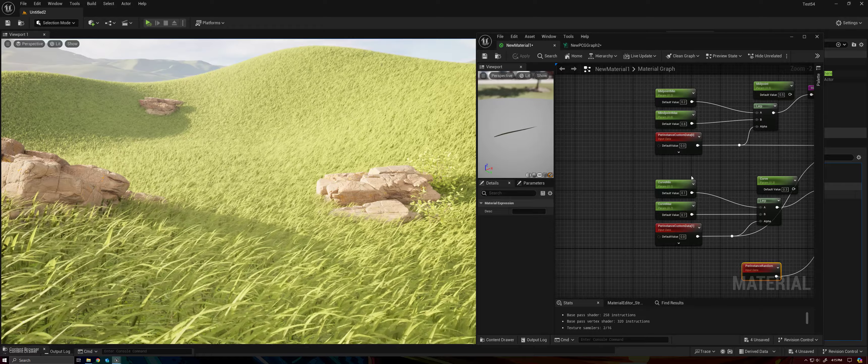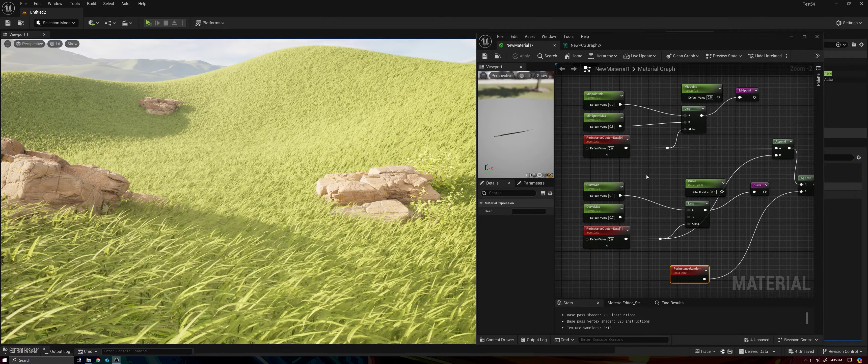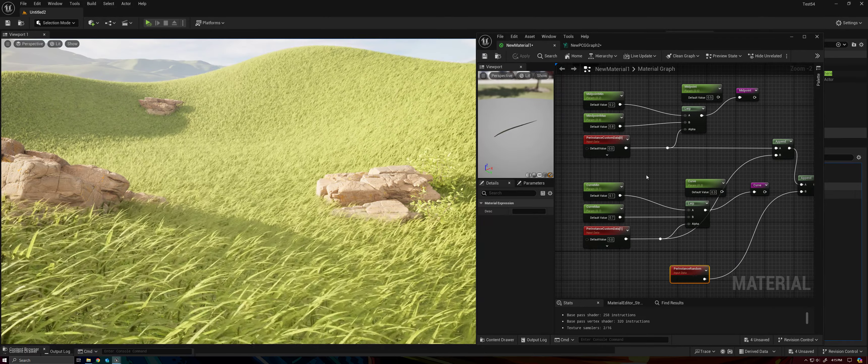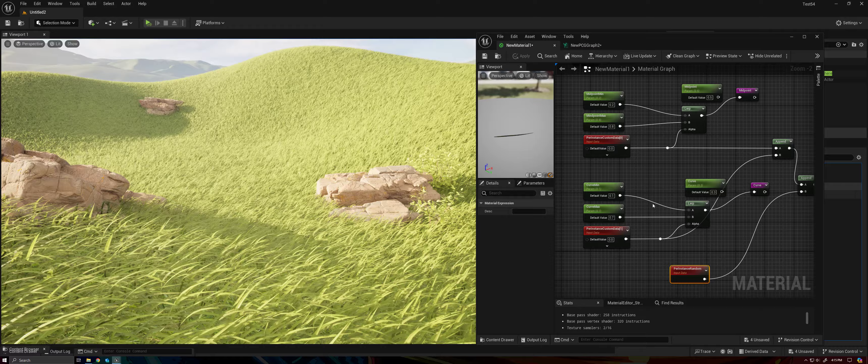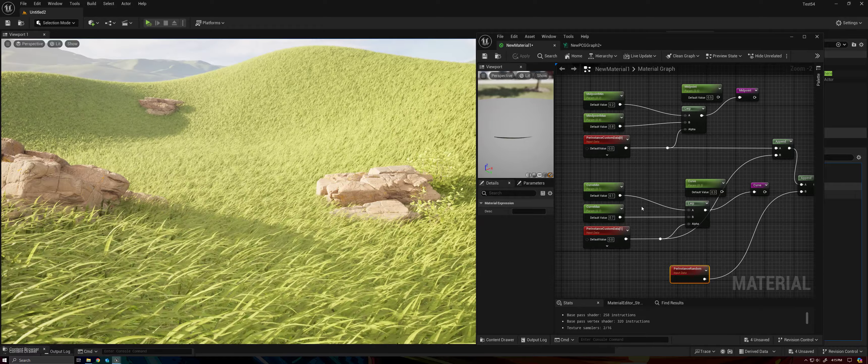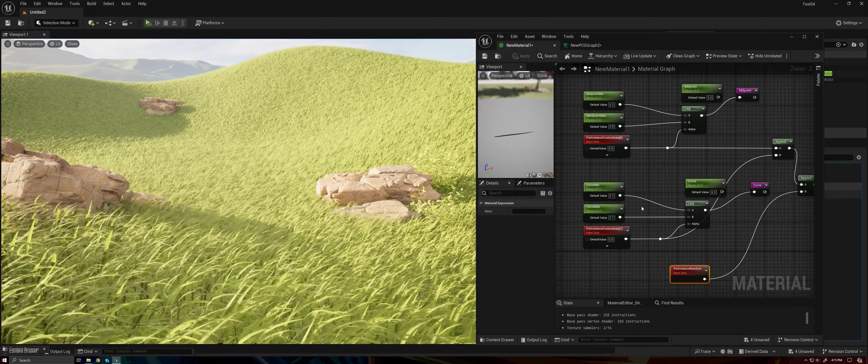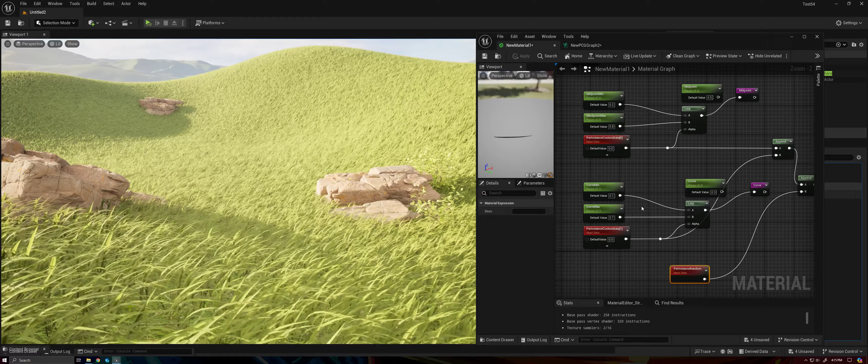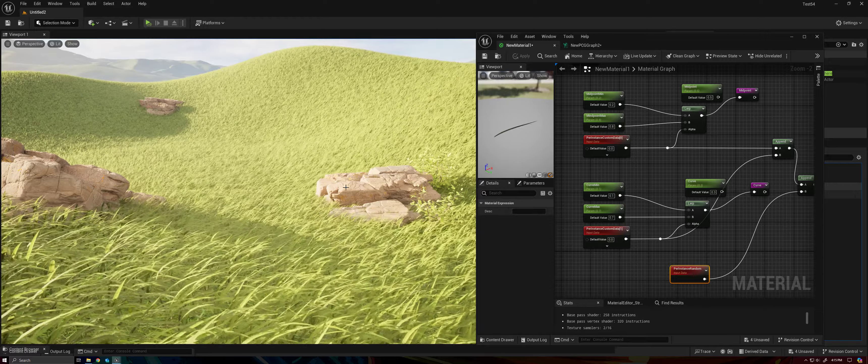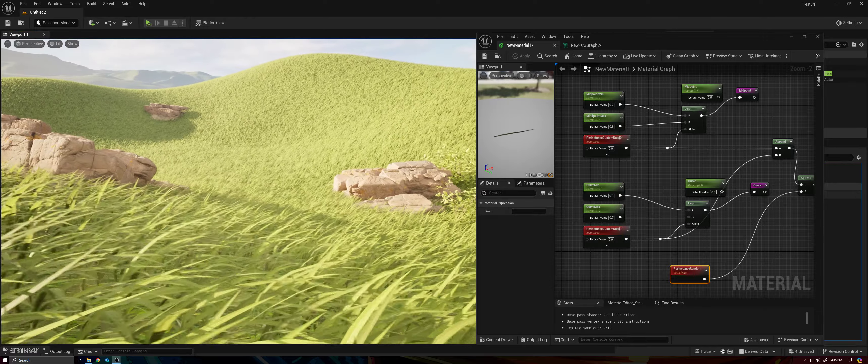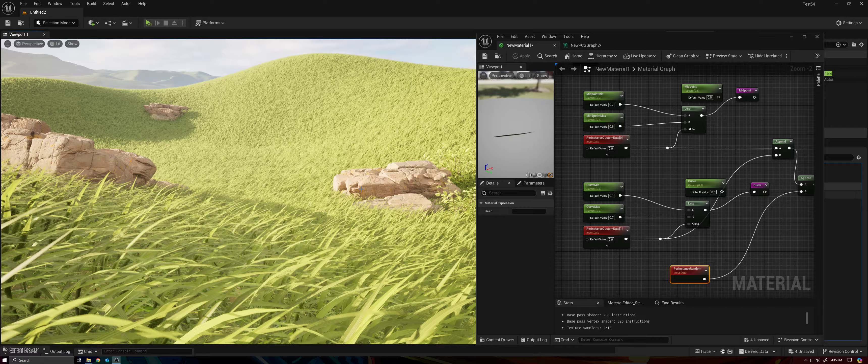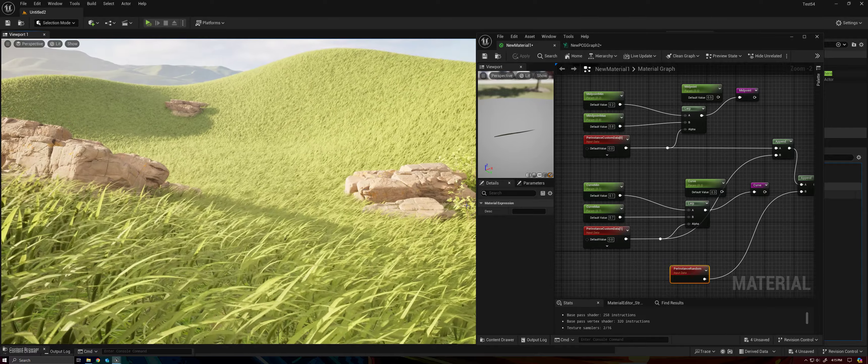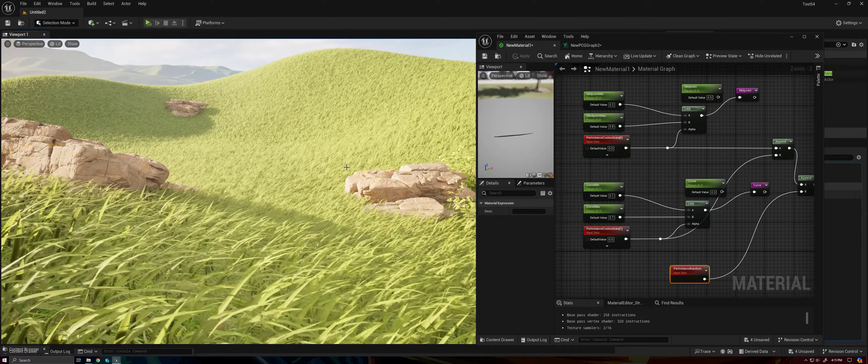So we might be using this more in the future for some additional features, but sparing one or two of these for random values is a pretty big win in the sense that now we can have random values being calculated when the PCG graph is generated rather than every frame in our material.